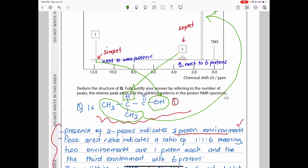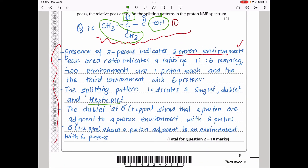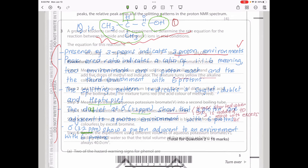Using the data booklet for chemical shifts: the doublet appears around 1.2 ppm for the CH₃ groups, and the septet corresponds to the CH proton in the environment adjacent to those six protons. The chemical shift data from the data booklet confirms our assignment of each peak to its respective proton environment in the structure of Q. This brings us to the end of question two.